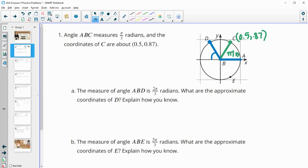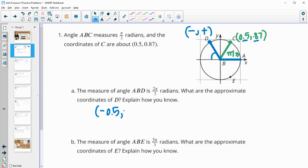So this point D is just a reflection of C over the y-axis. So if we fold it over, it's going to have these same measures, but in the second quadrant, it's going to have a negative x value and a positive y value. So this is going to be the point negative 0.5 comma 0.87. So the x is going to be negative, y positive there.